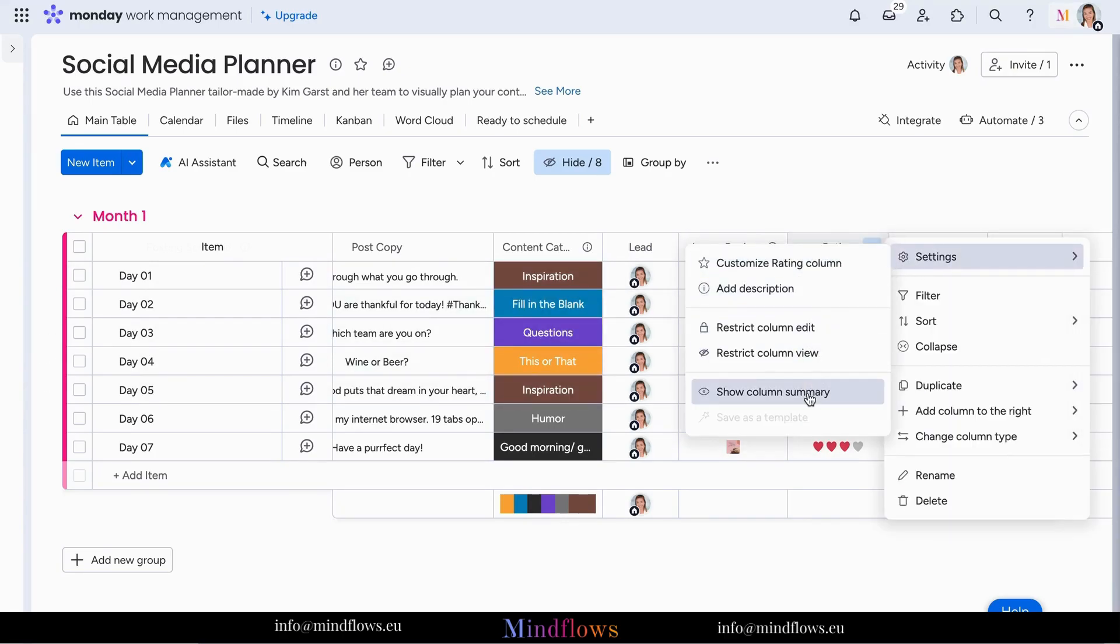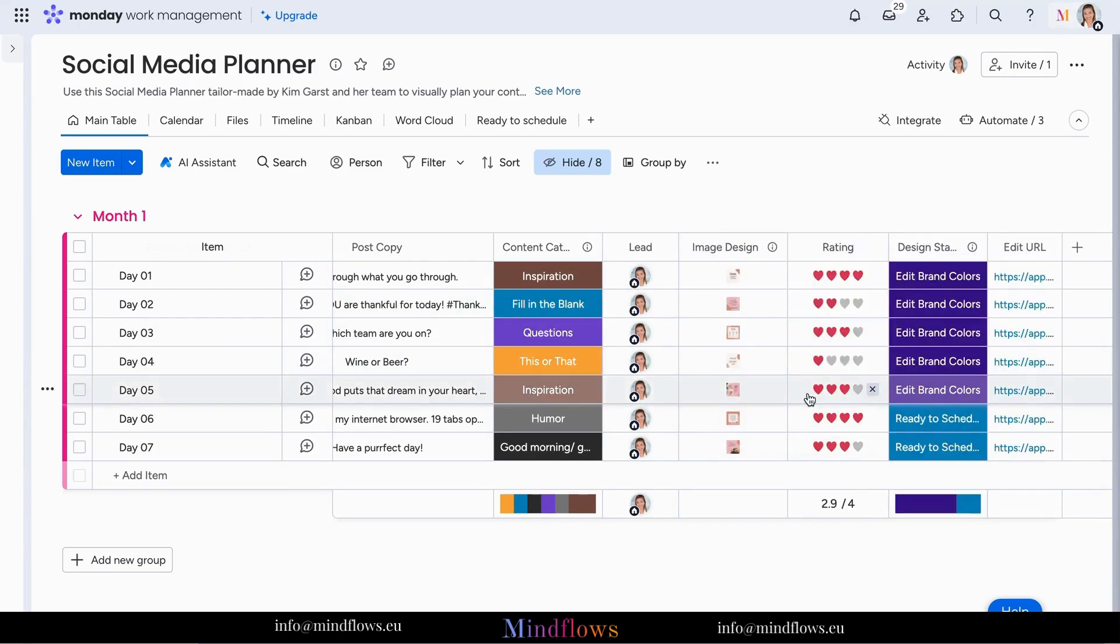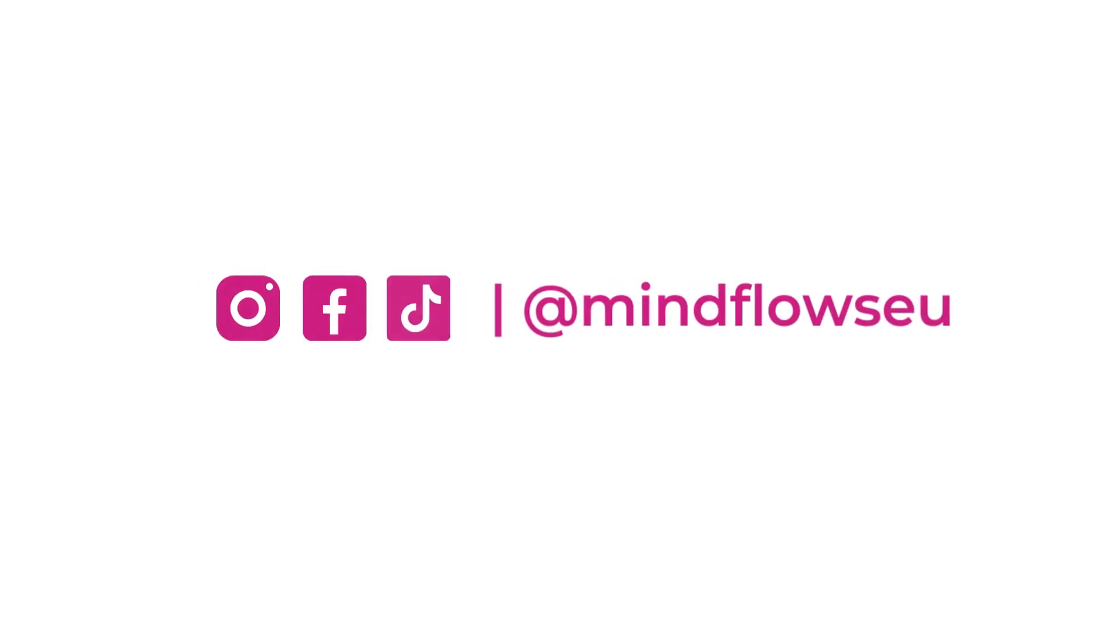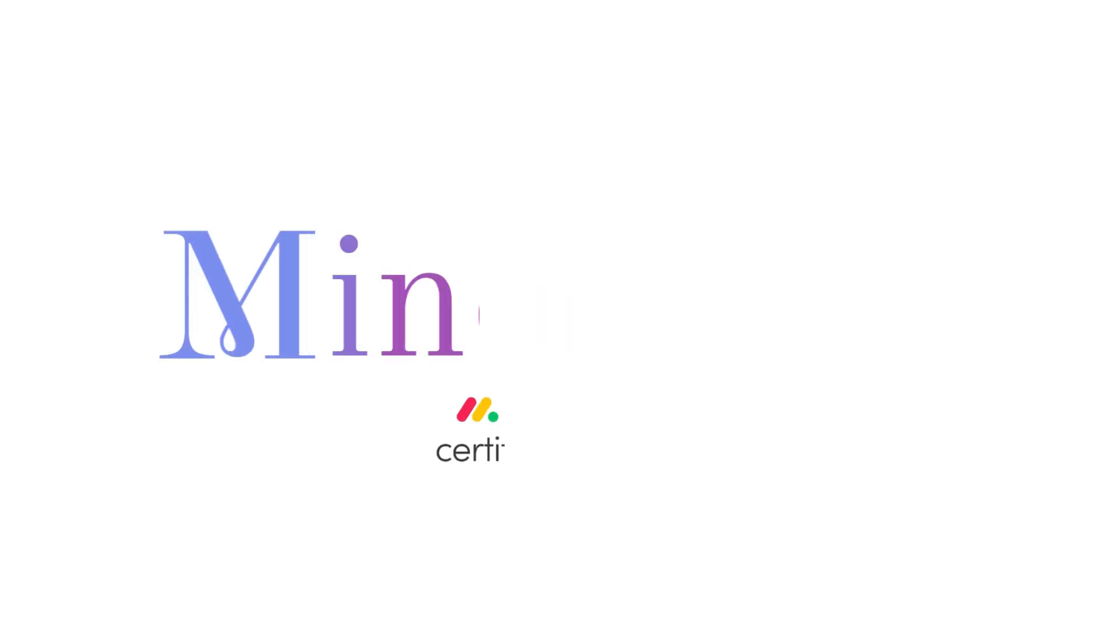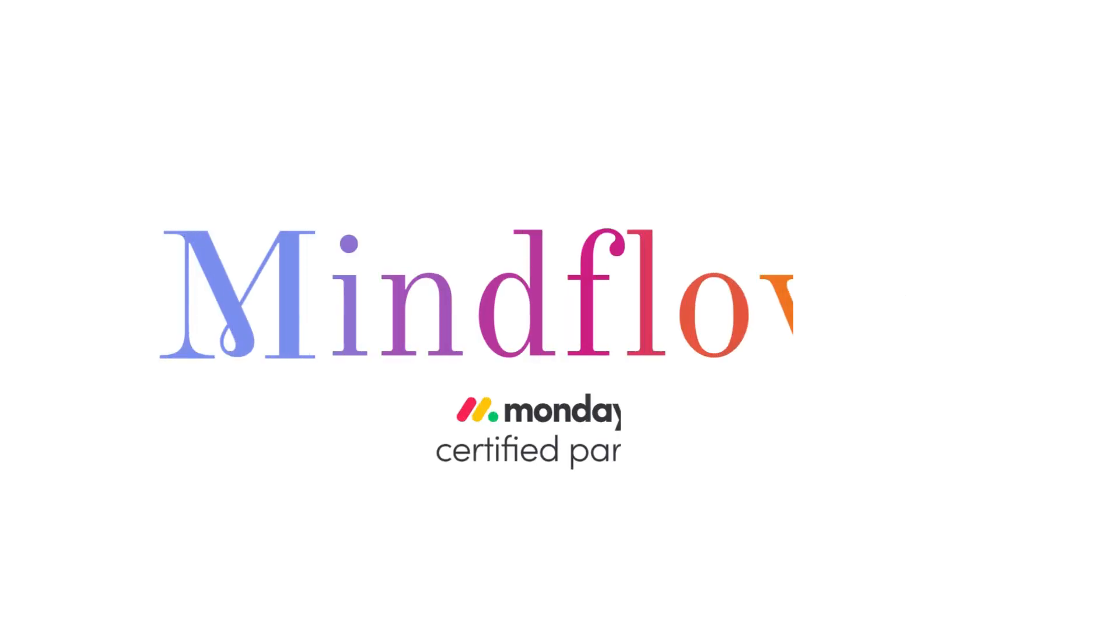I hope you found this guide helpful in unlocking the full potential of this powerful feature. Follow us for more monday.com tips. We're MindFlows, a certified monday.com partner.